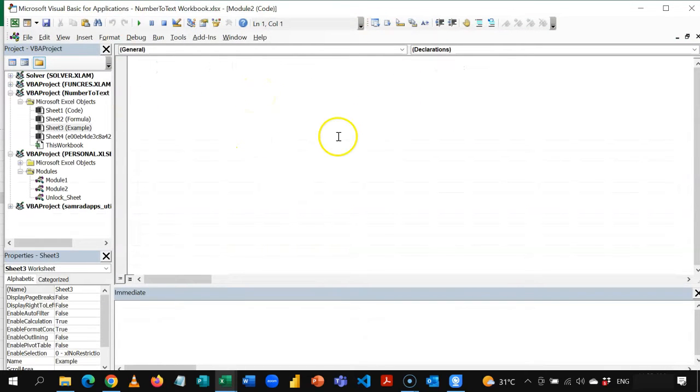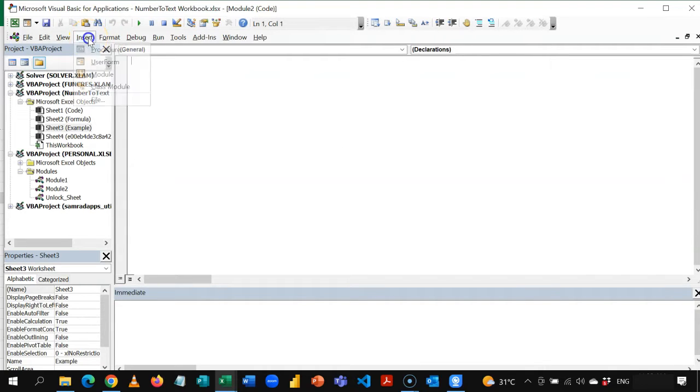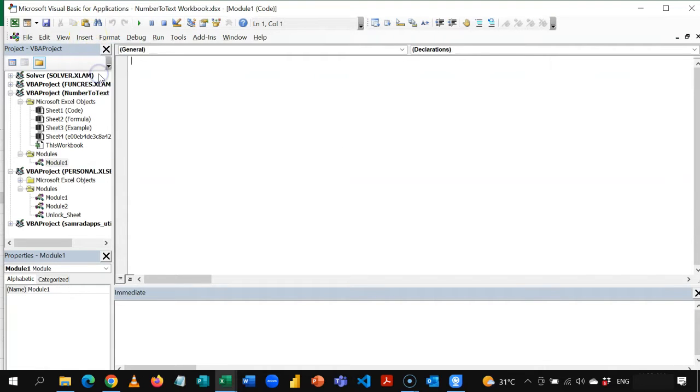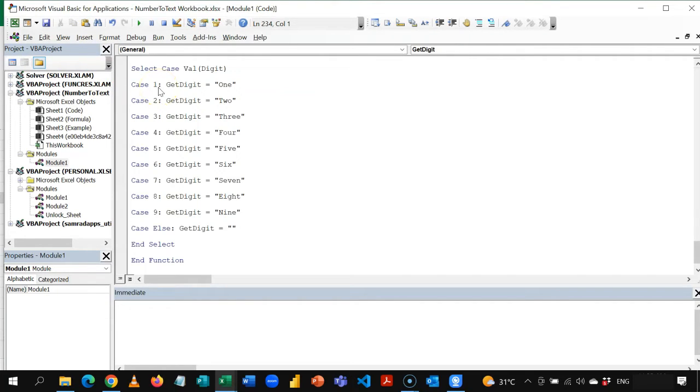Once this opens up, look for insert, and then you insert a new module. So in this new module, you just paste what you copied.